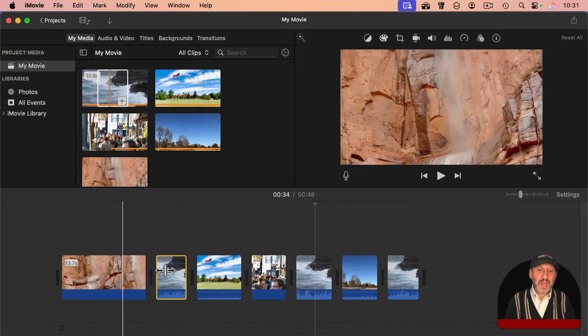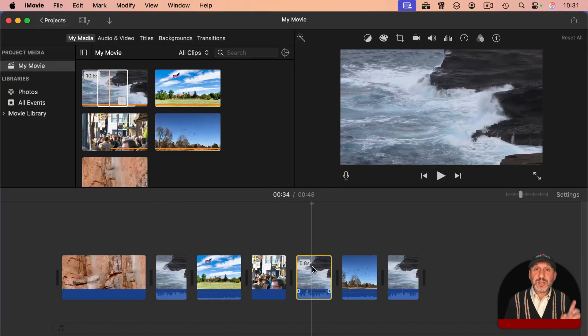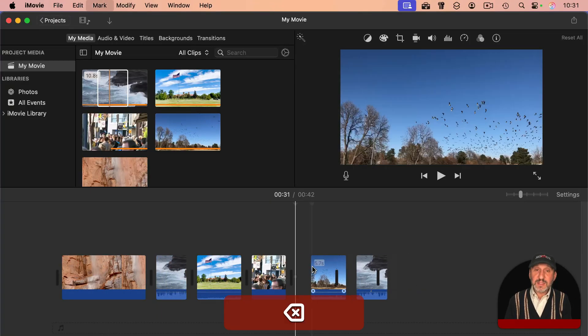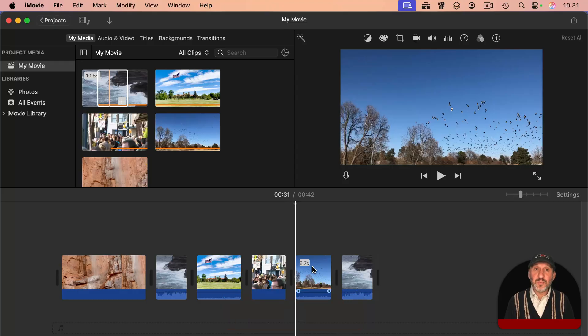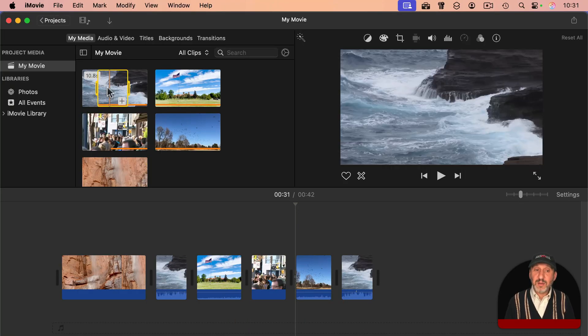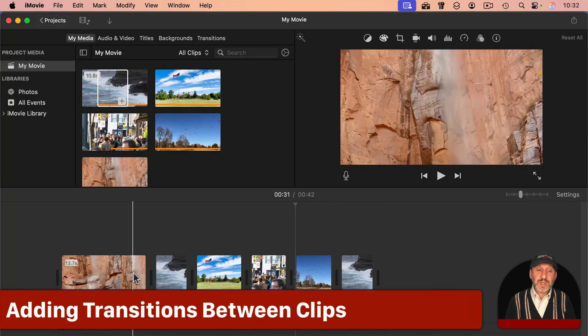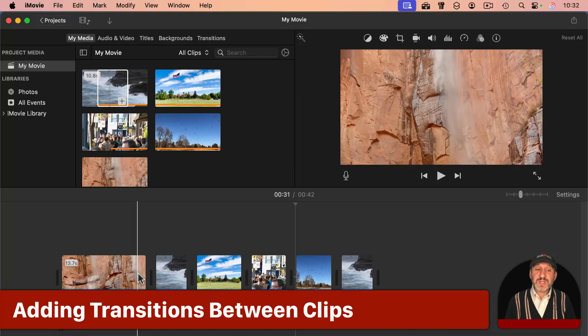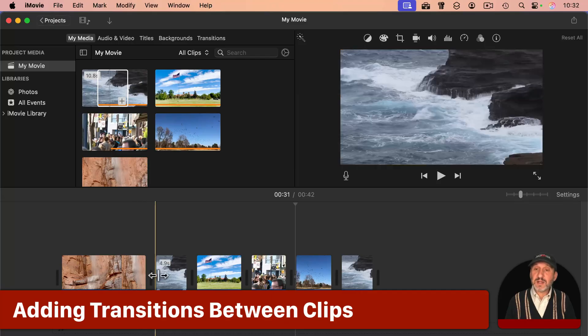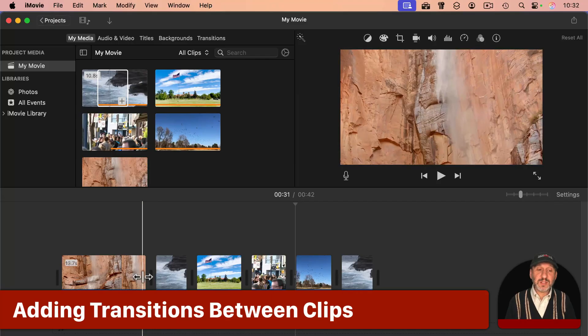And anytime you want, you can select a clip and then just use the Delete key to remove it, add it back again by dragging it from up here. Now with each of these clips, it cuts directly to the next clip.